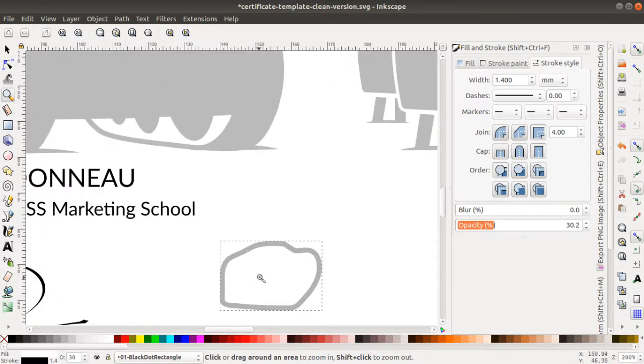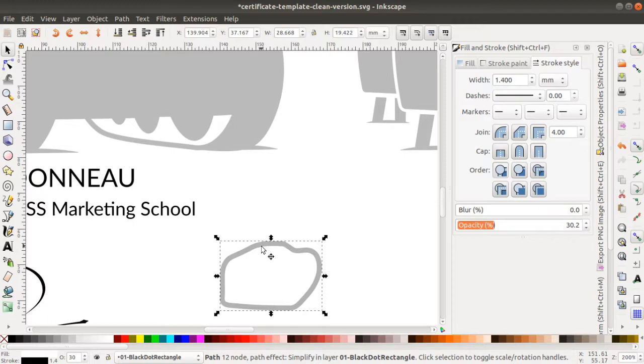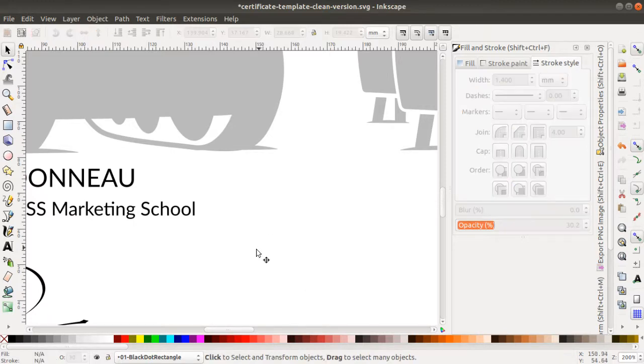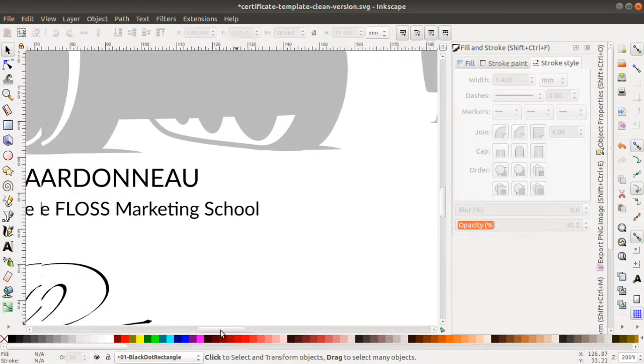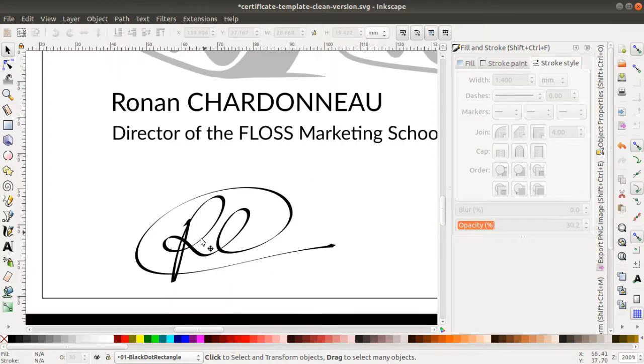If you have good handwriting and you use a tablet, you will easily get a nice signature such as this one.